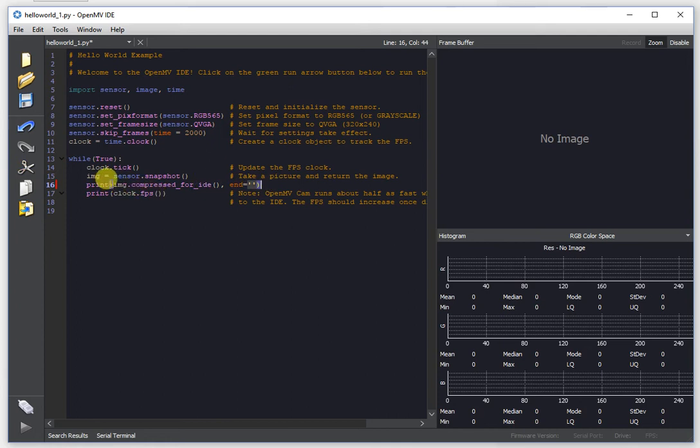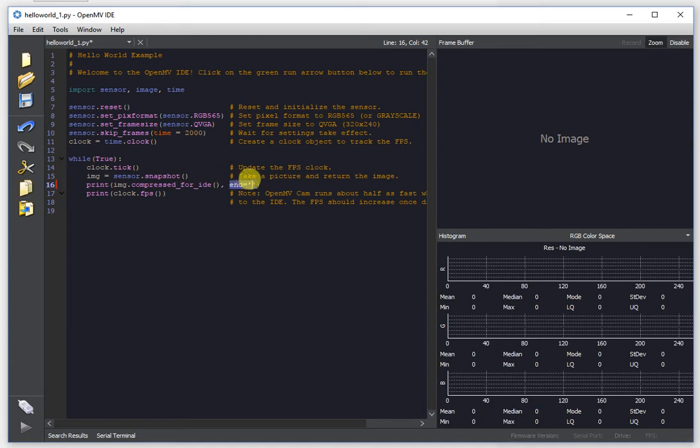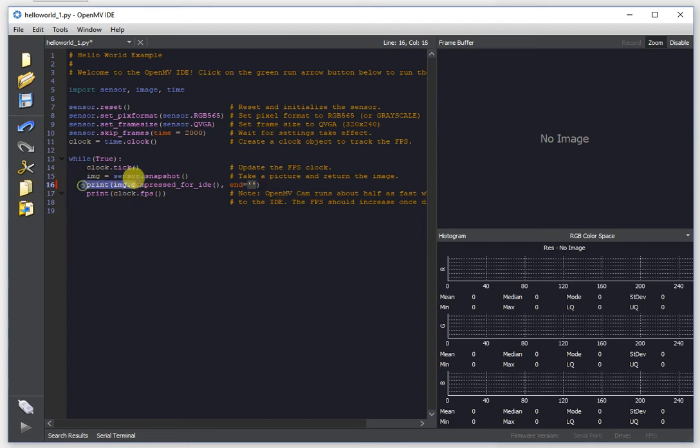This is going to JPEG compress the current image and then it's also going to rearrange the bytes in that JPEG compressed image such that they can't be confused with characters while being streamed over a serial channel if any bytes are dropped. The final end equals null argument effectively just suppresses the new line that print will spit out normally. Anyway, that's all you have to add to your script and once you do that you can now stream images over your serial port to OpenMV IDE.